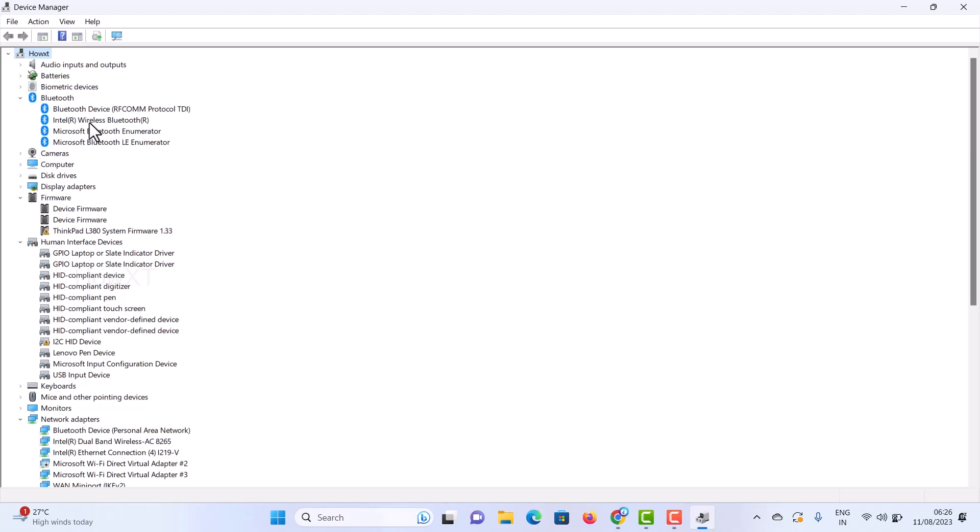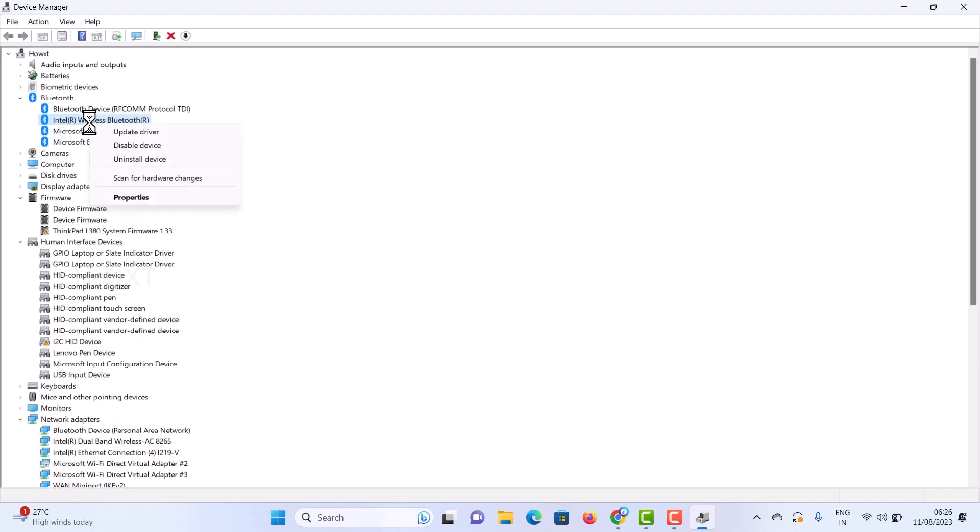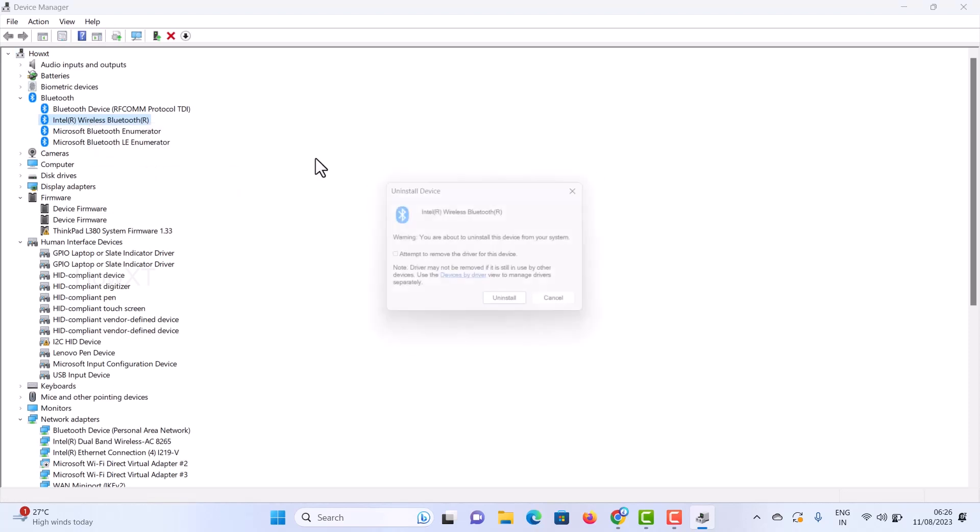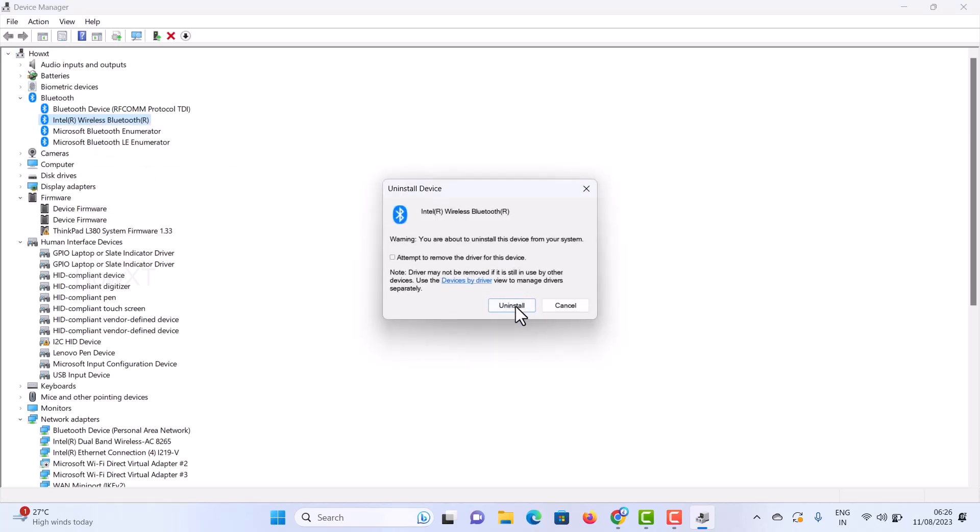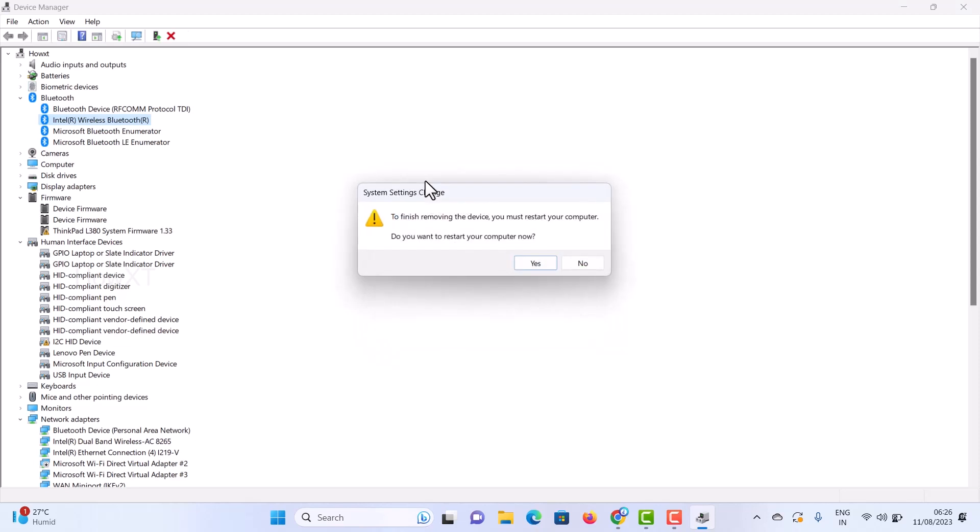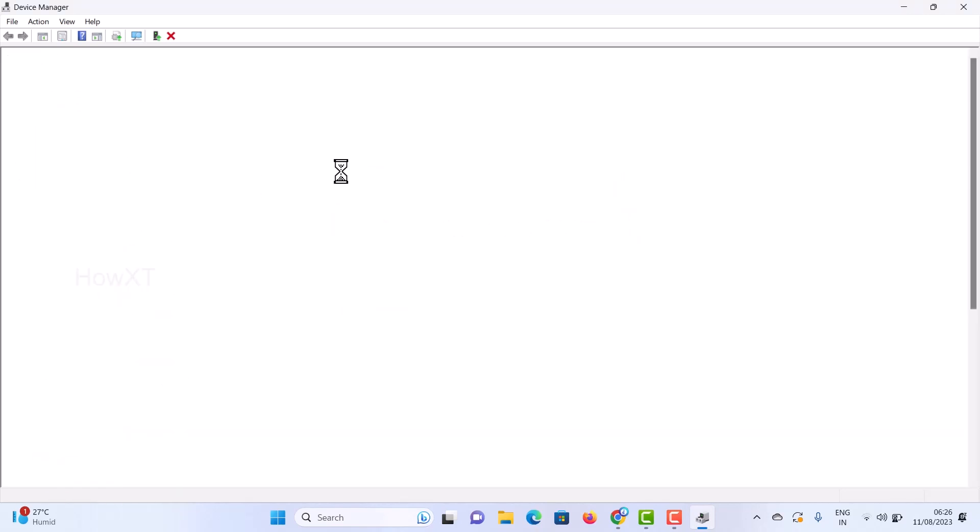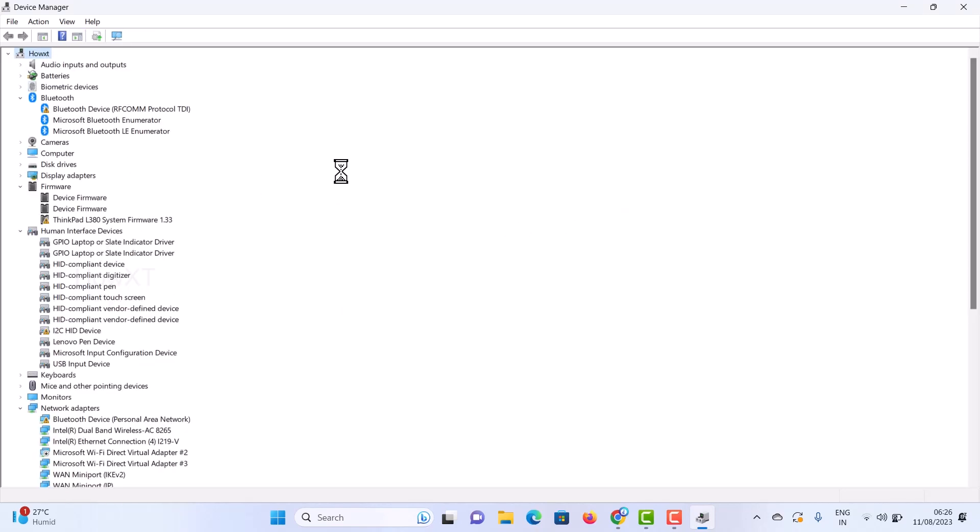First, right-click on that Bluetooth device, the wireless Bluetooth, and click Uninstall. Once you click Uninstall, the device will be uninstalled from your laptop. When prompted to restart your computer to finish removing the device, click Yes to automatically restart.